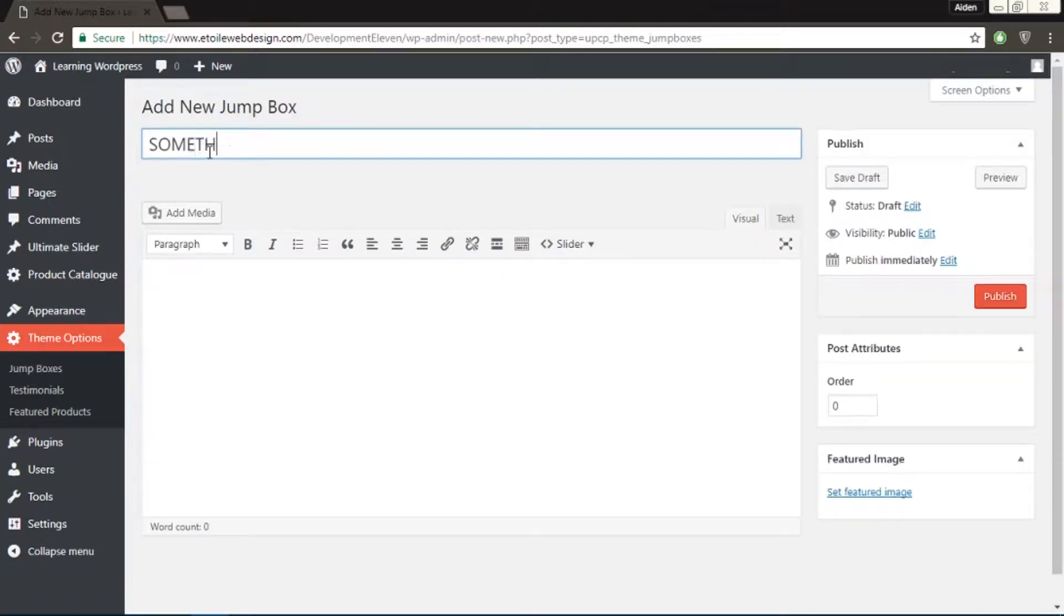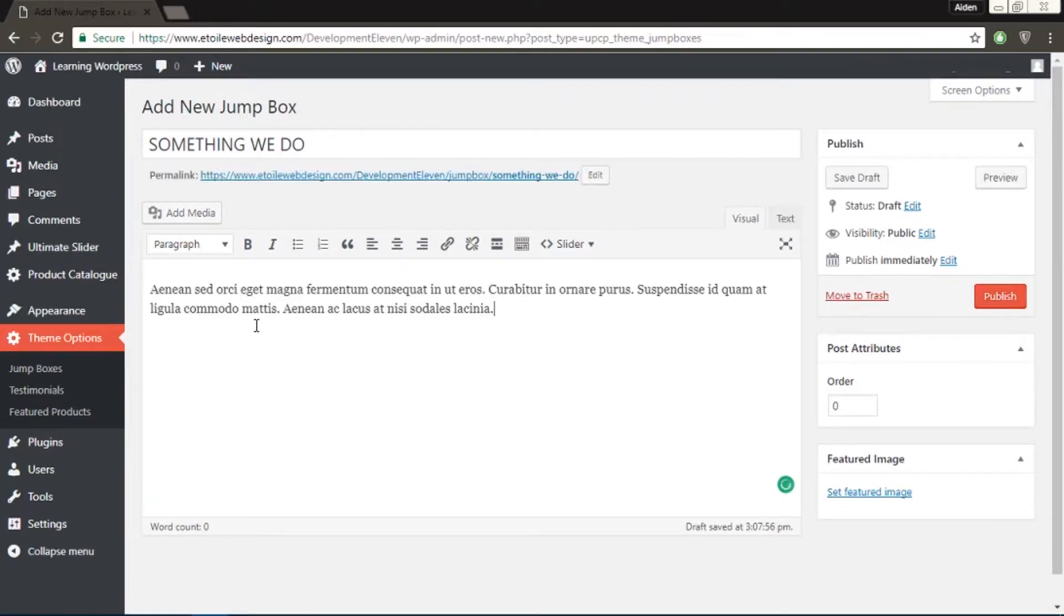On the Edit Post page, you could change the title, text content, and images of this jump box.